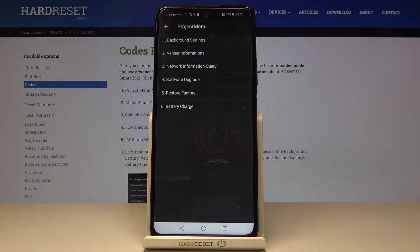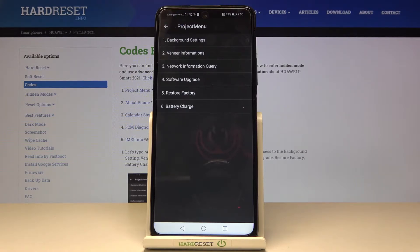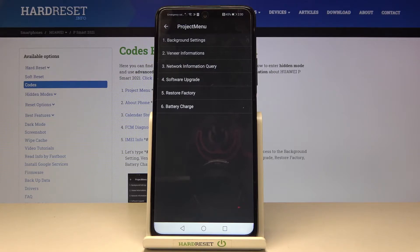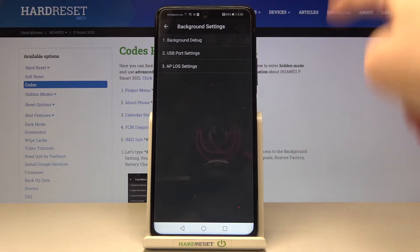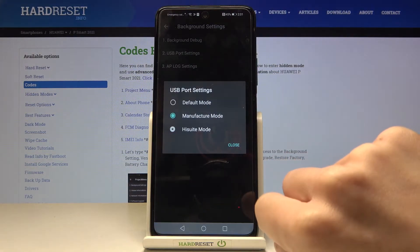As you can see, we are now in the project menu where you can check background settings, version info, network information query, software upgrade, restore factory settings to remove all data from your device, and also check battery charge. If you want to pick a particular option, just mark it — here for example you can change the USB port settings and pick the one you want to apply.